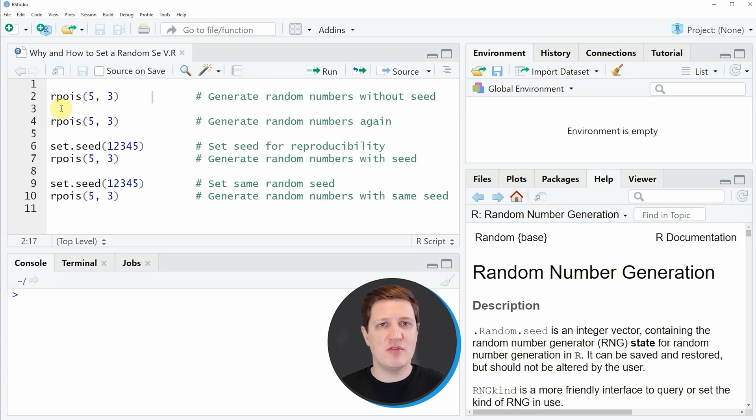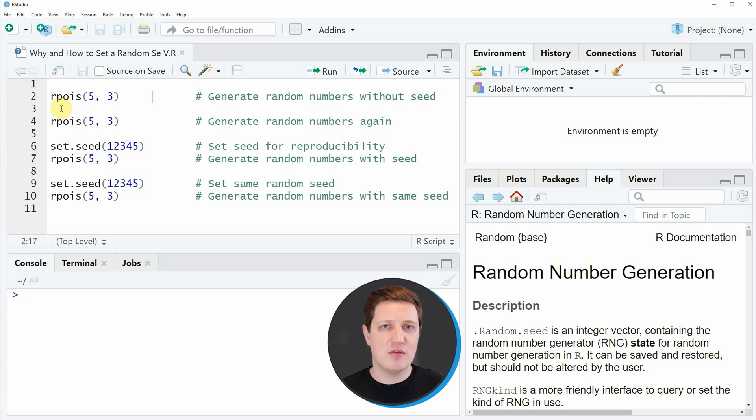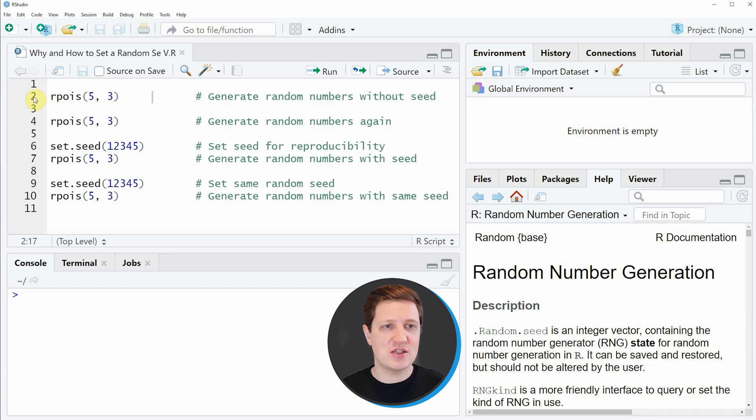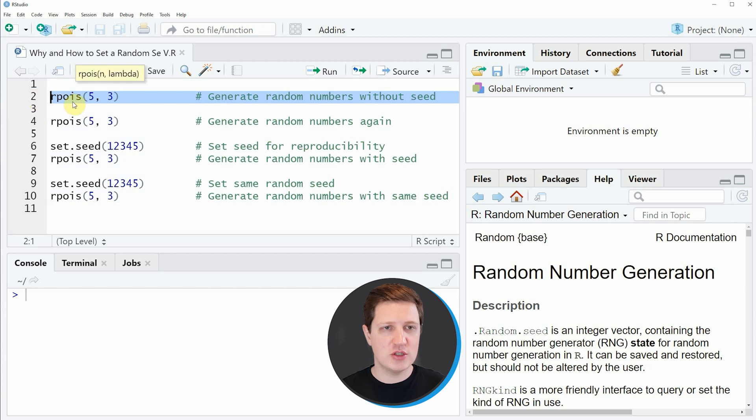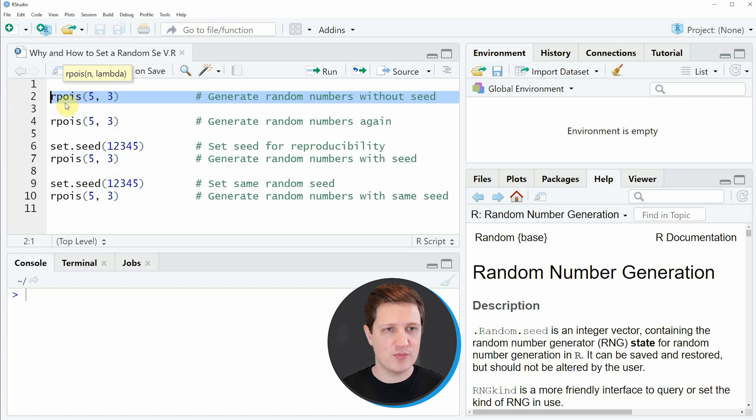Let's assume that we have an R code where we need to sample random numbers from the Poisson distribution. We could do that as you can see in line 2 of the code. In this line I'm applying the rpois function and sampling five values from this distribution.